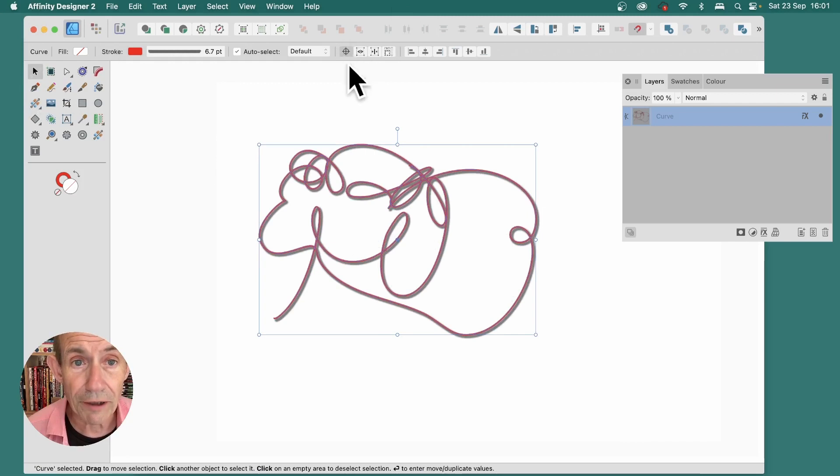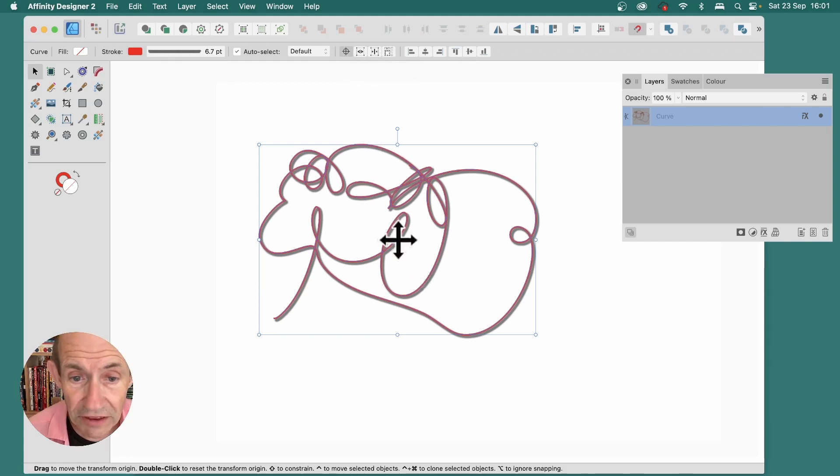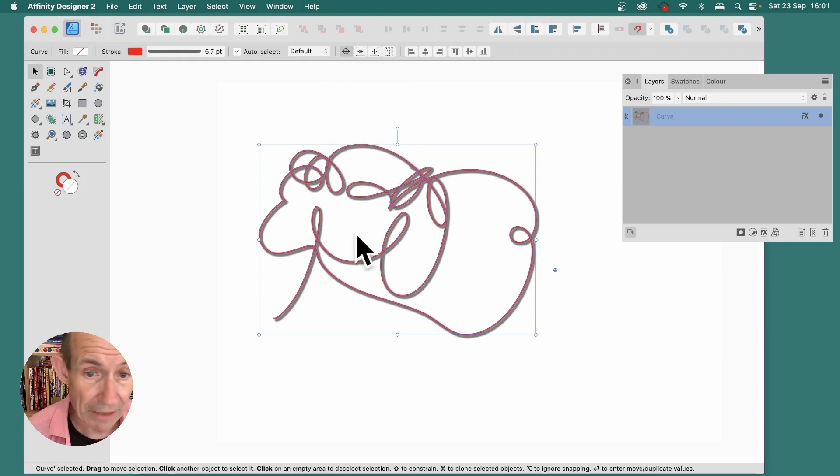Also, you can go up here, and you'll notice it's actually selected at the moment, and it shows the transform origin, a little crosshair. You can reposition that. So, you might want to put it there. You don't have to have it in the center.